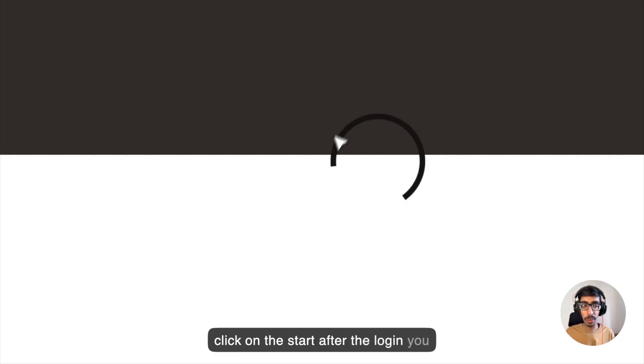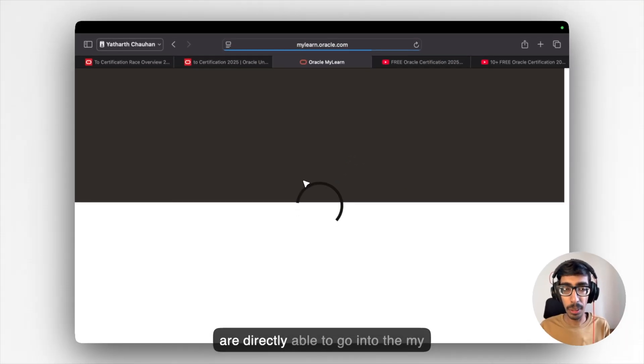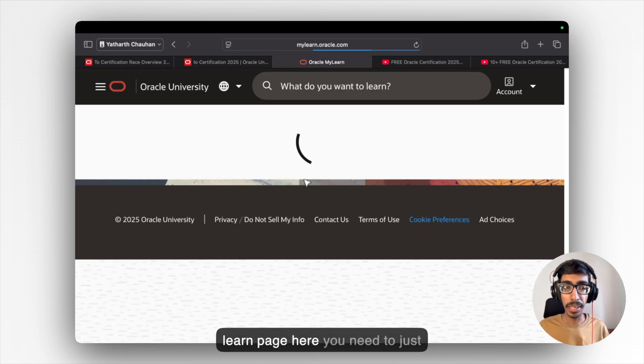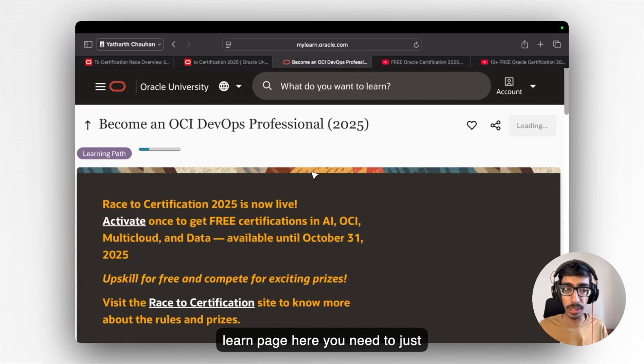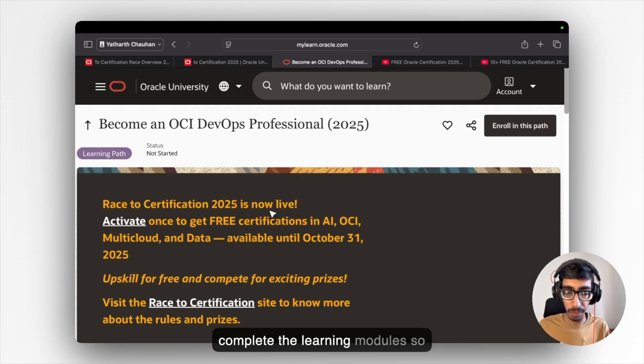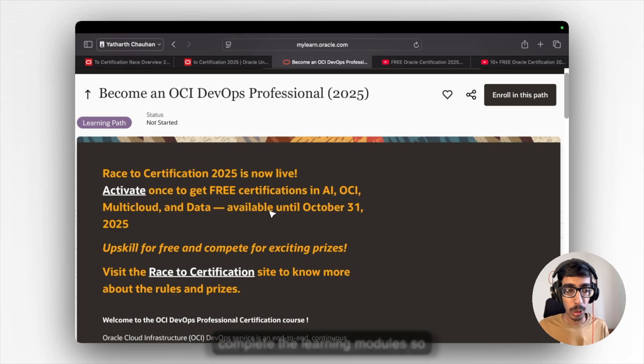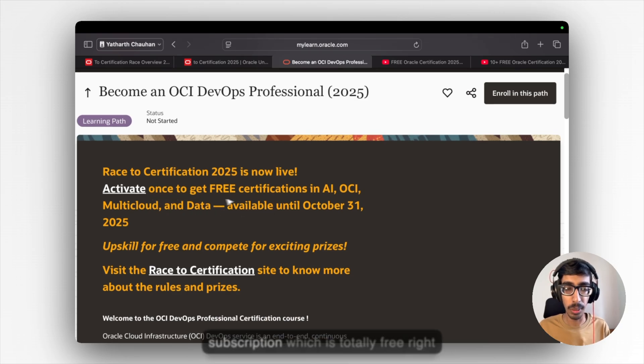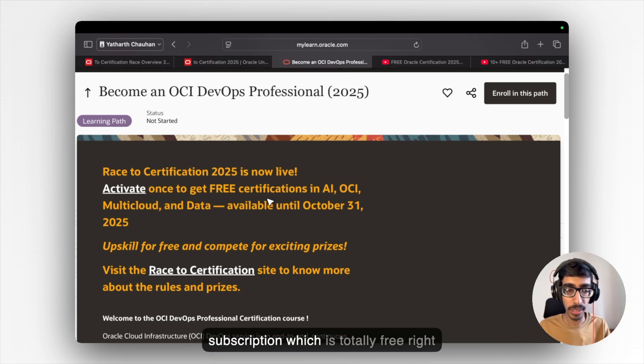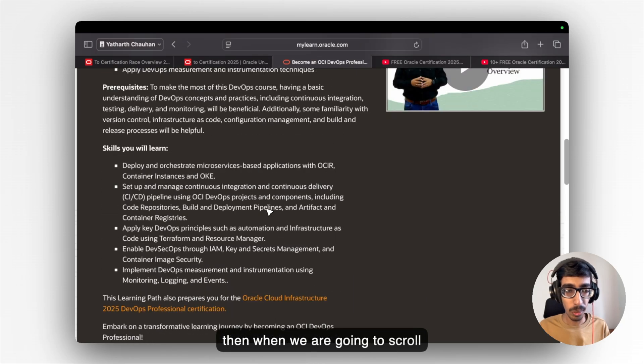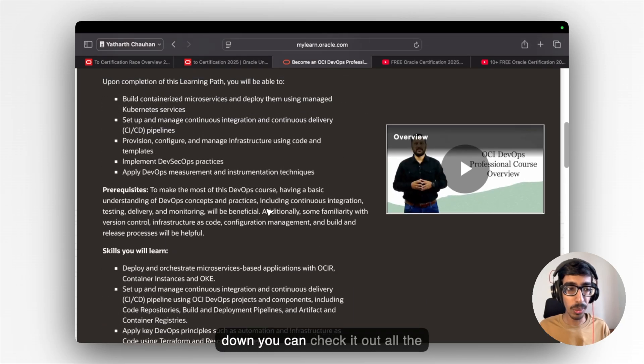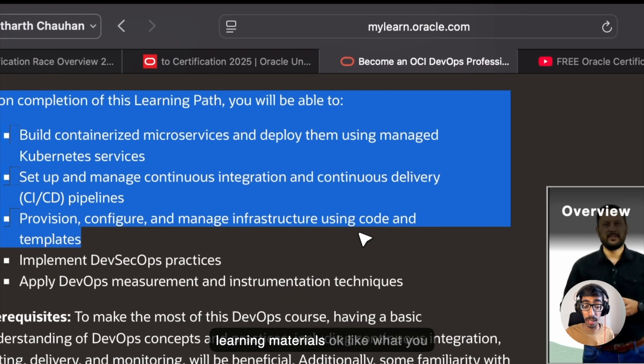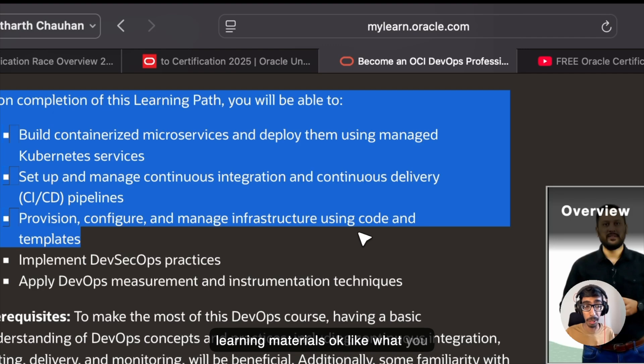After the login, you are directly able to go into the My Learn page. Here you need to just complete the learning modules. So here you need to activate once your subscription, which is totally free. Then when we are going to scroll down, you can check out all the learning materials.